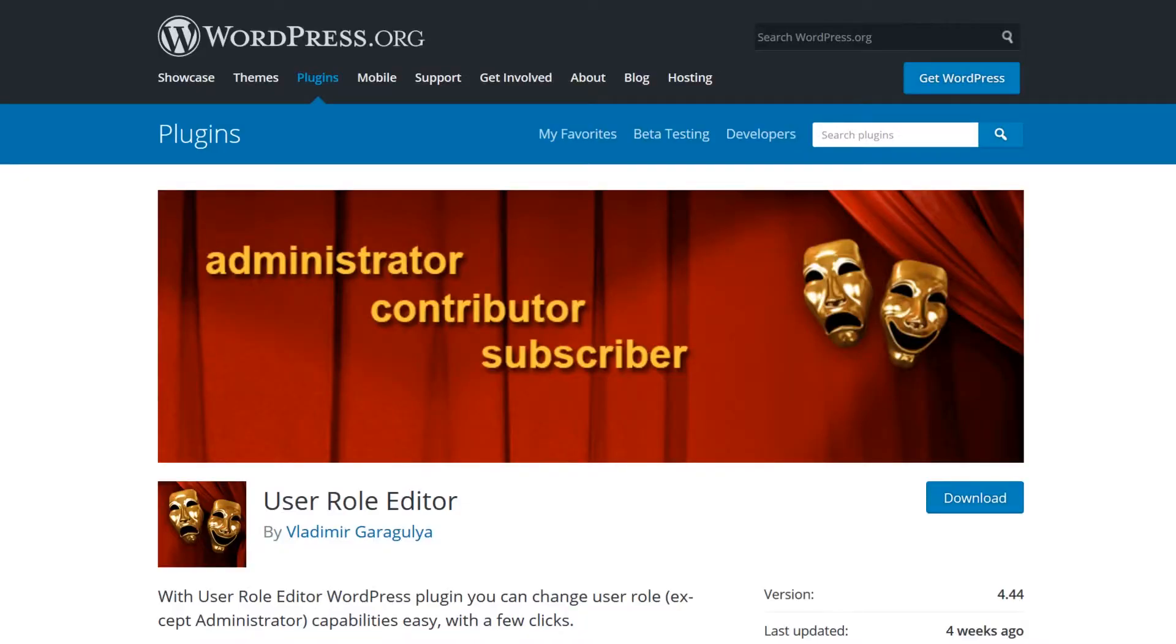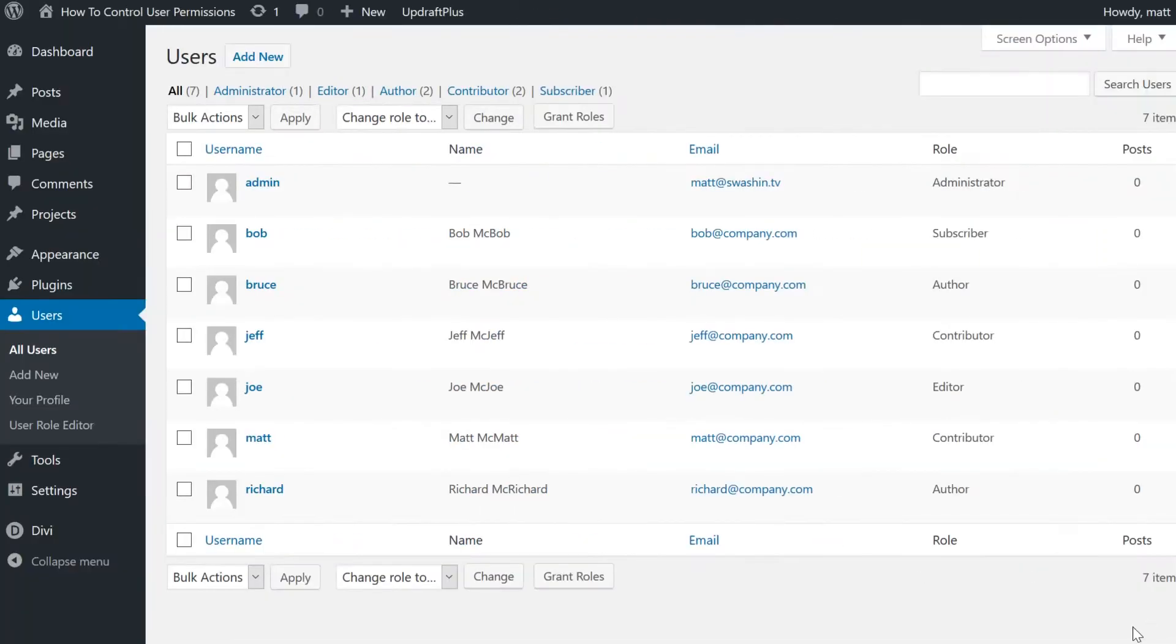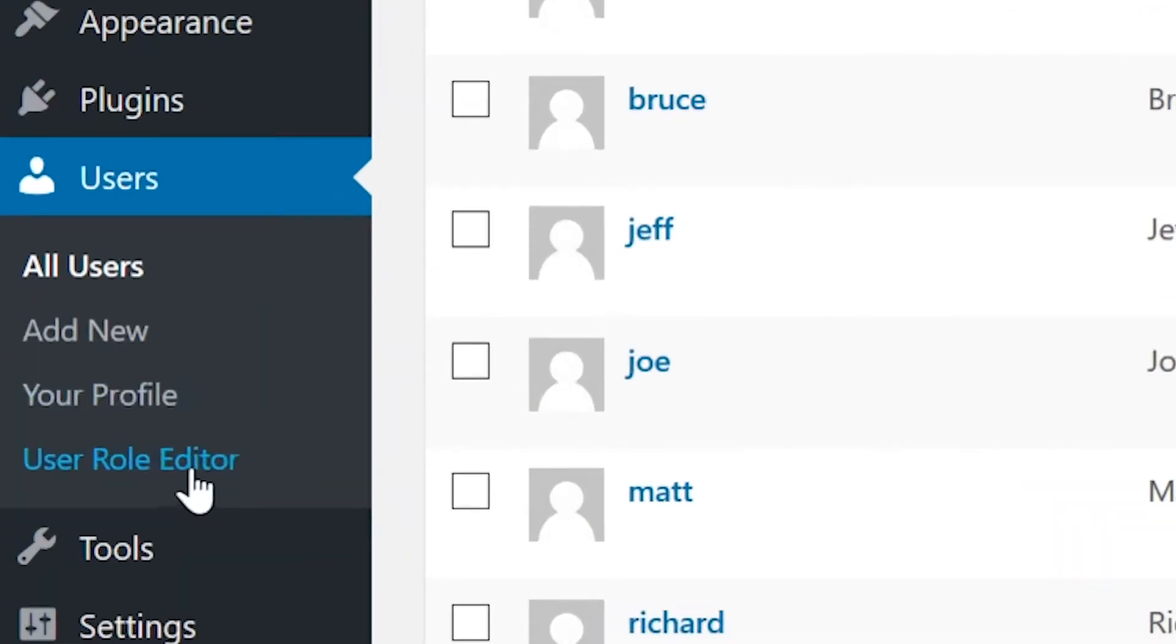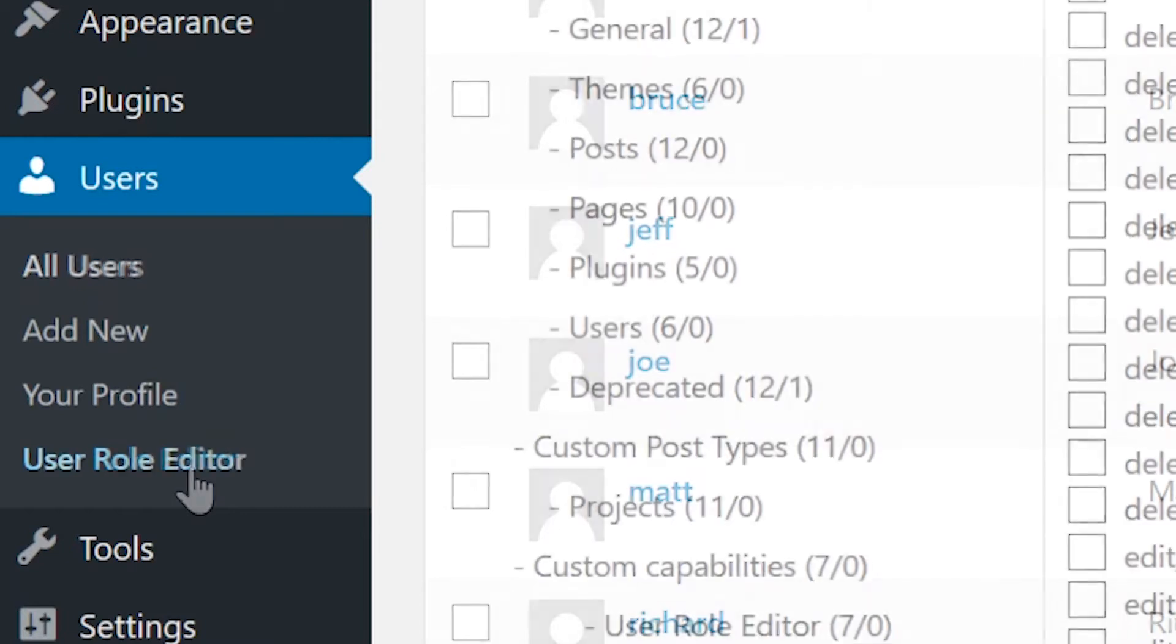Thankfully, you can use a plugin to edit permissions, and that plugin is called User Role Editor. Once installed and activated, you'll have a new option under Users, User Role Editor.